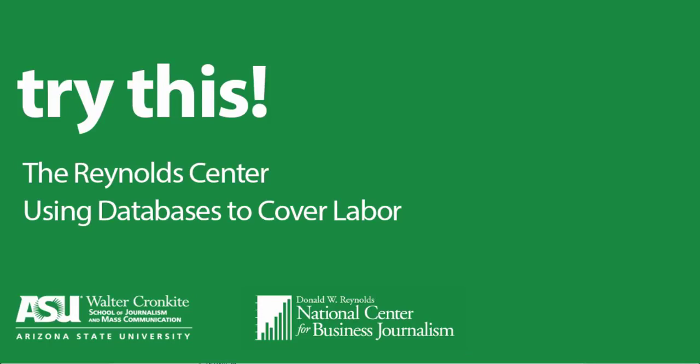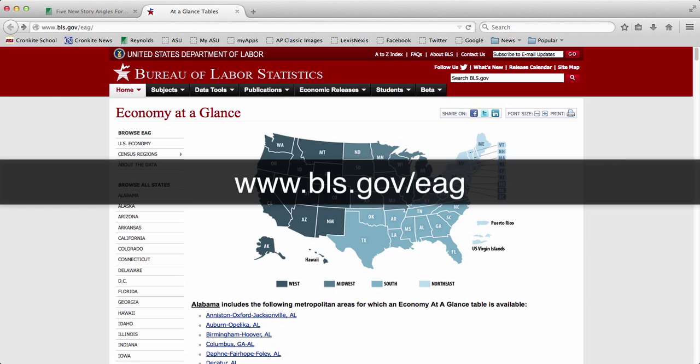An awesome resource for anybody seeking to cover the economy or labor statistics is the Economy at a Glance database found on the Bureau of Labor Statistics government website.